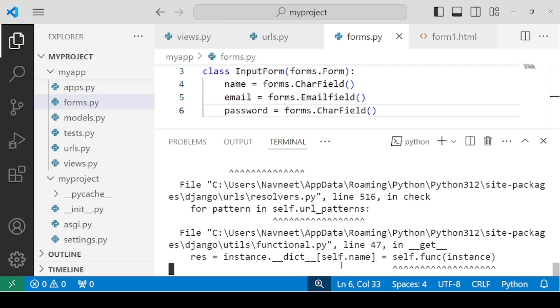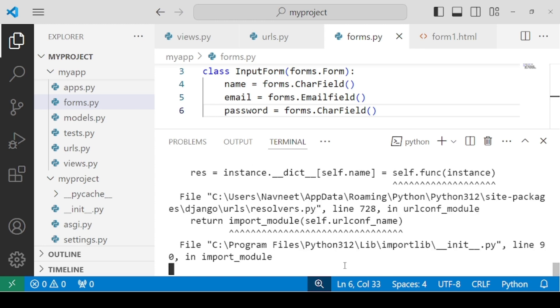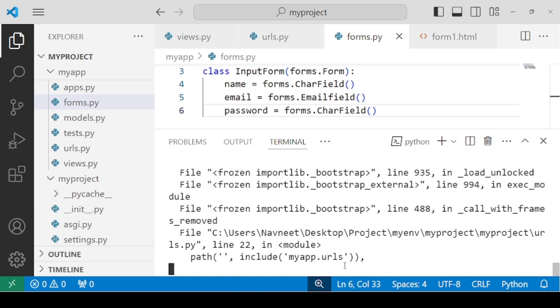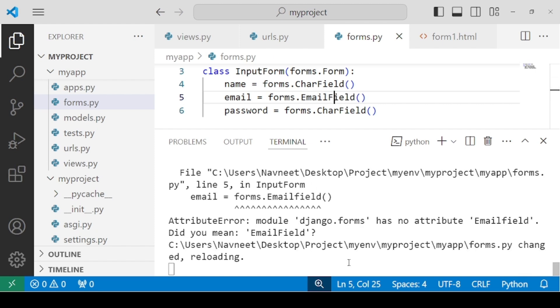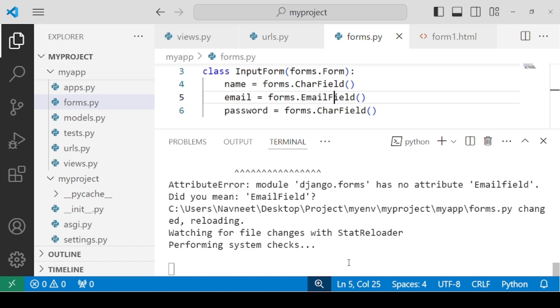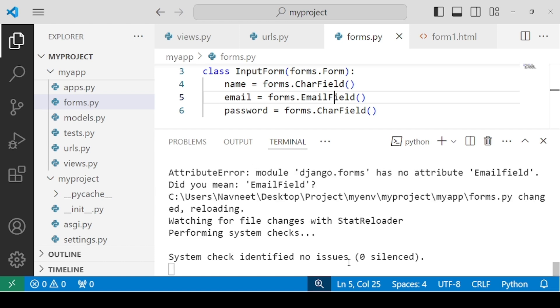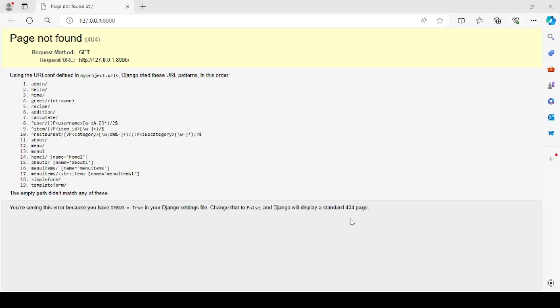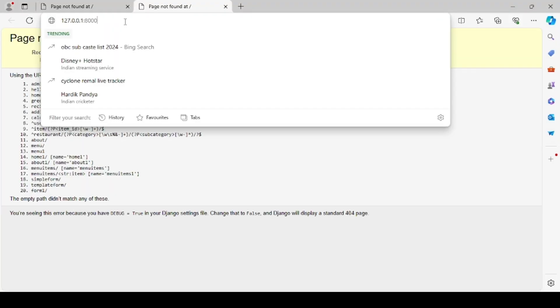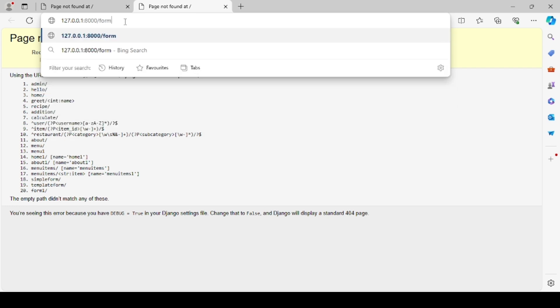Inside EmailField also we have to use F capital. So it's again reloading. So it should work at this point. Let's wait for some time. Right, so it's not showing any more errors. Let's follow this link.